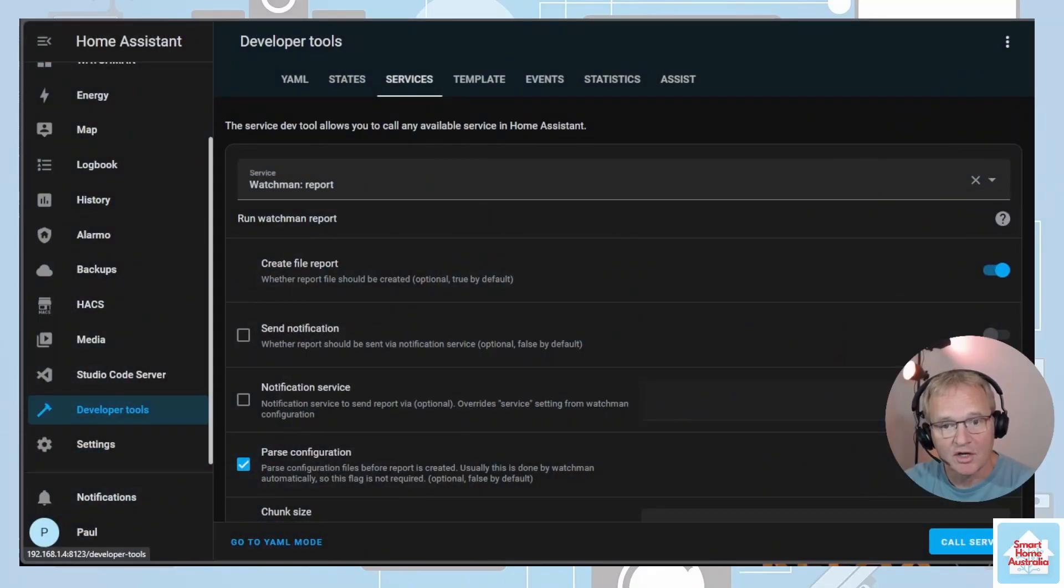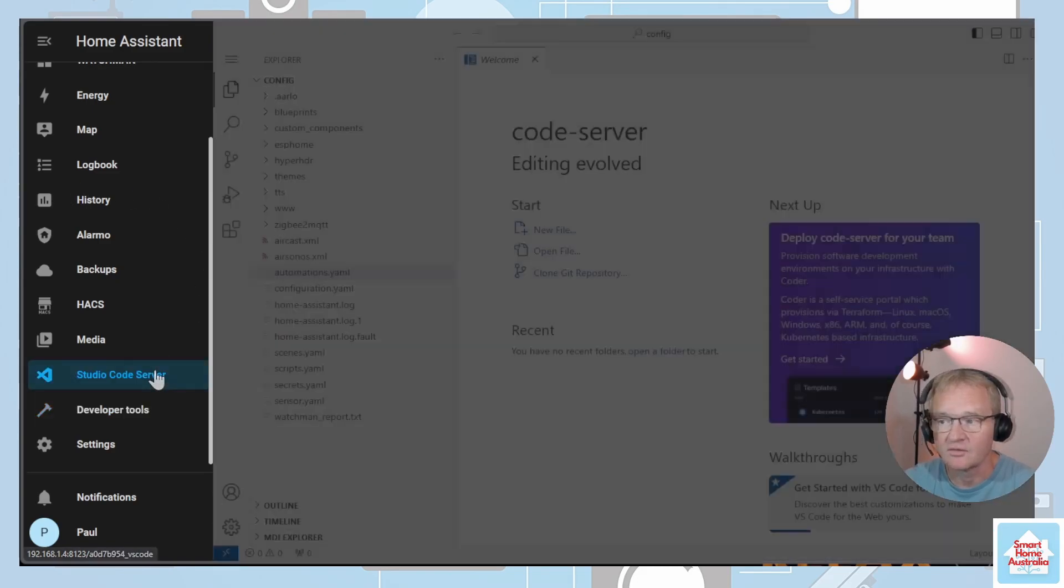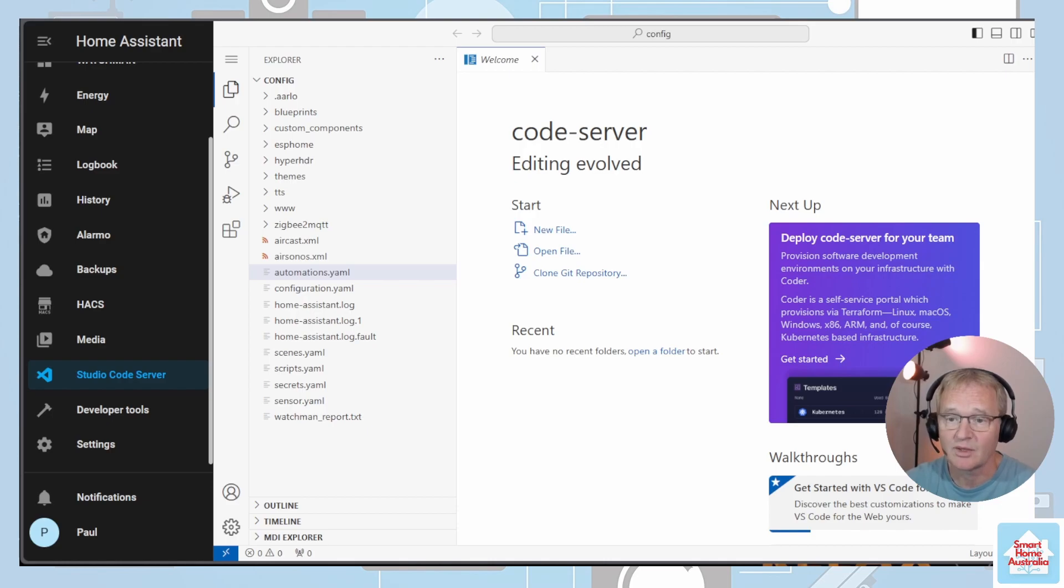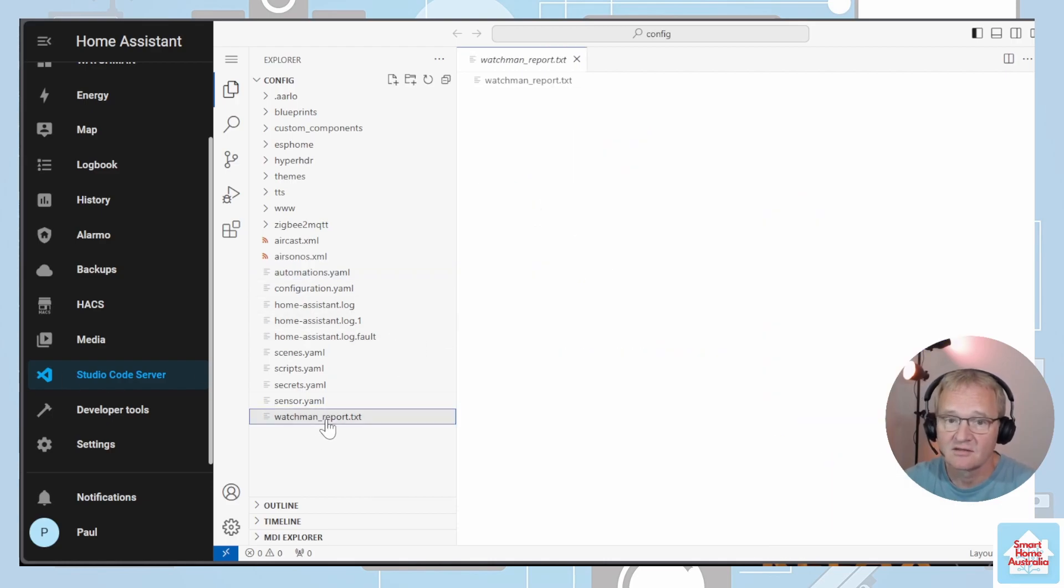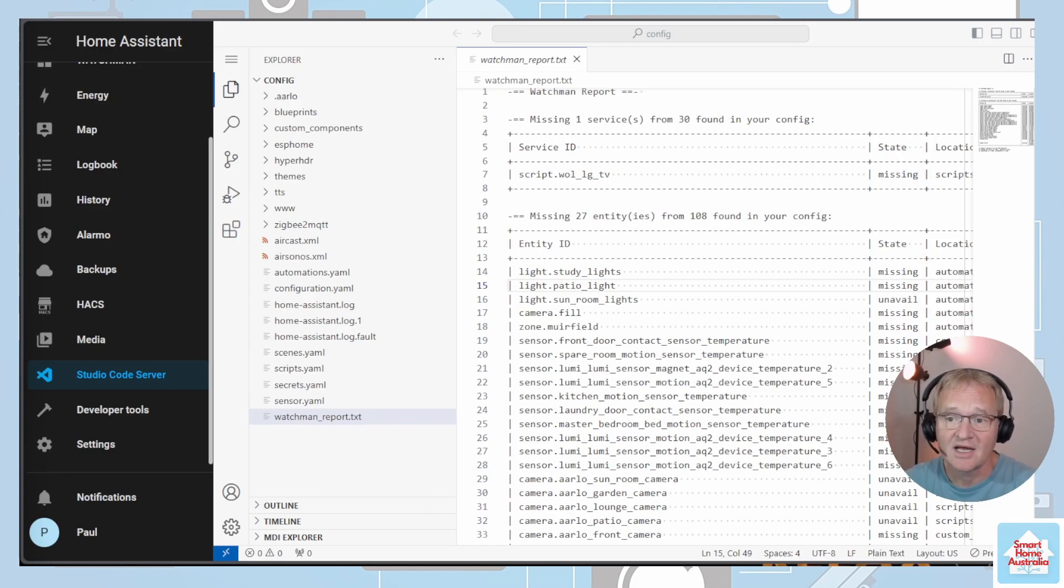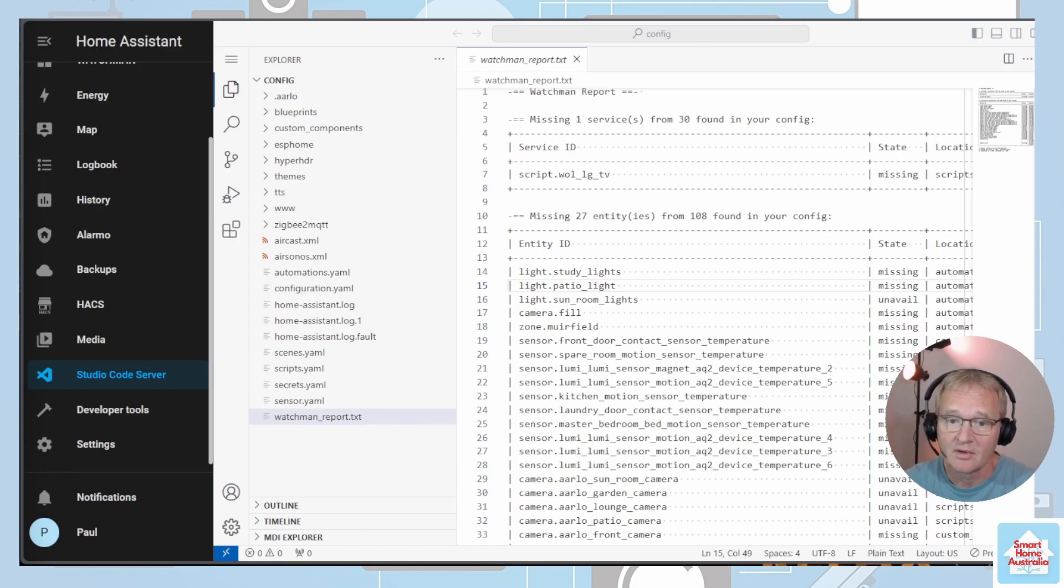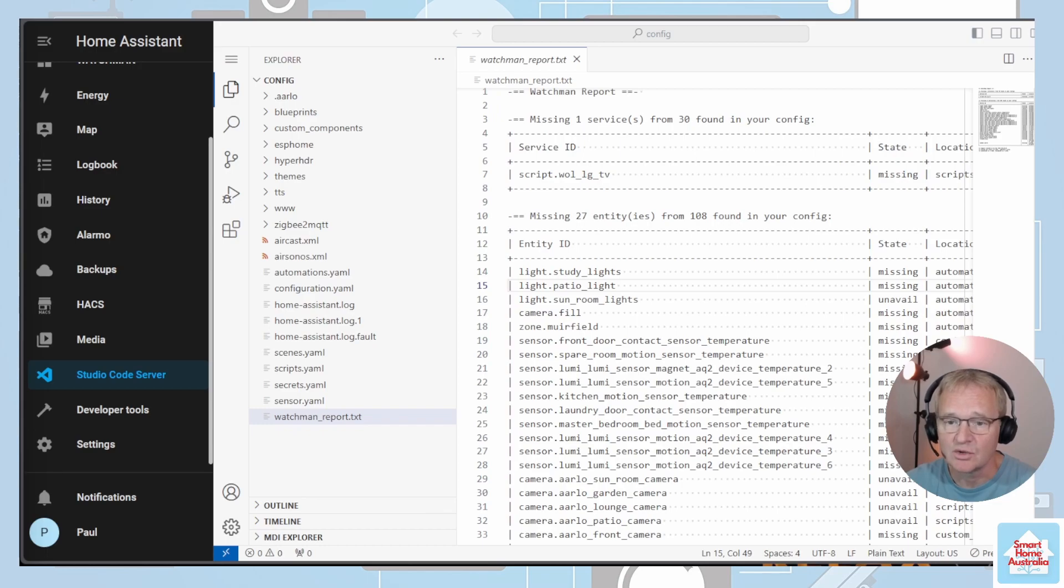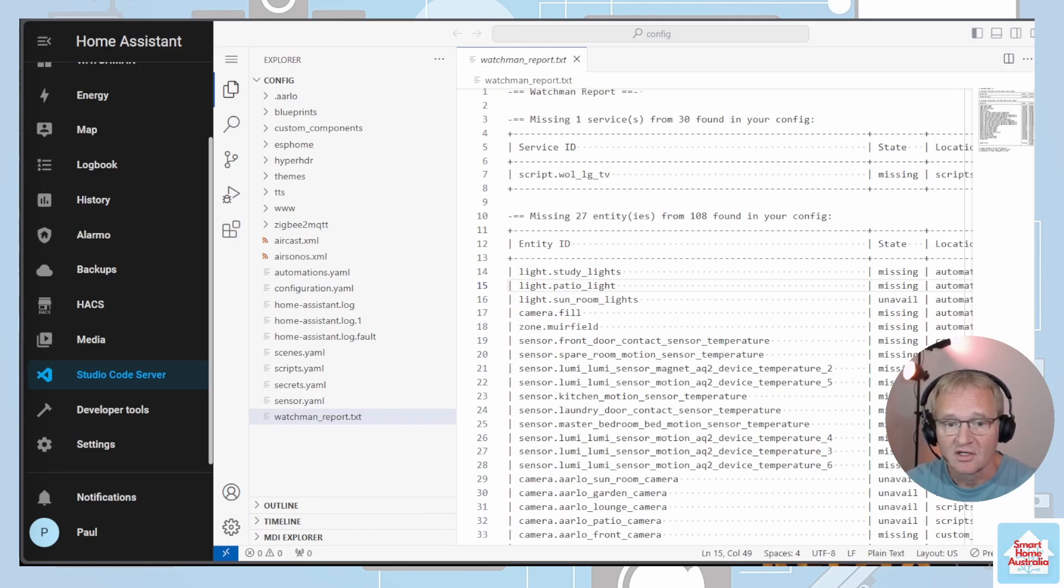Navigate to Studio Code Server in the left-hand menu. You will notice the watchman_report.txt file has appeared. Select this. Now you can see why we adjusted the column width. Entity names can be long and to save having word wrap on the entity names, they now appear on a single line. So let's go through the report. The report is split into two sections: the first is for missing services and the second section is for missing entities.